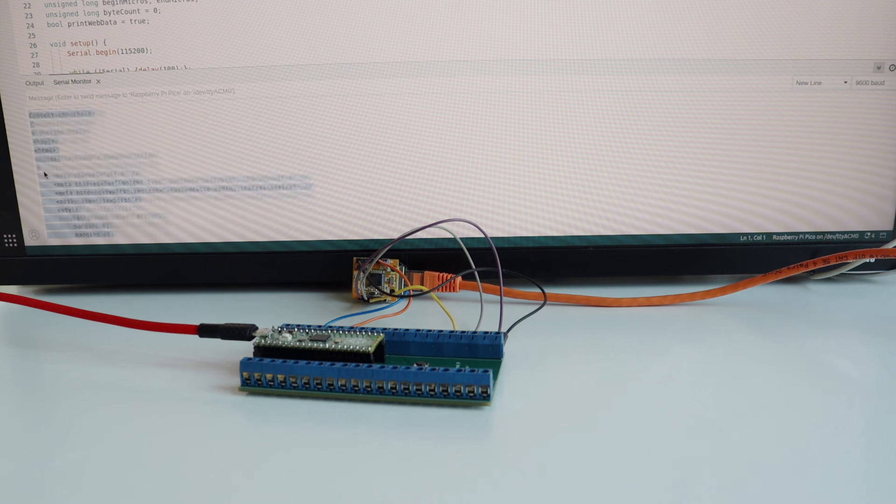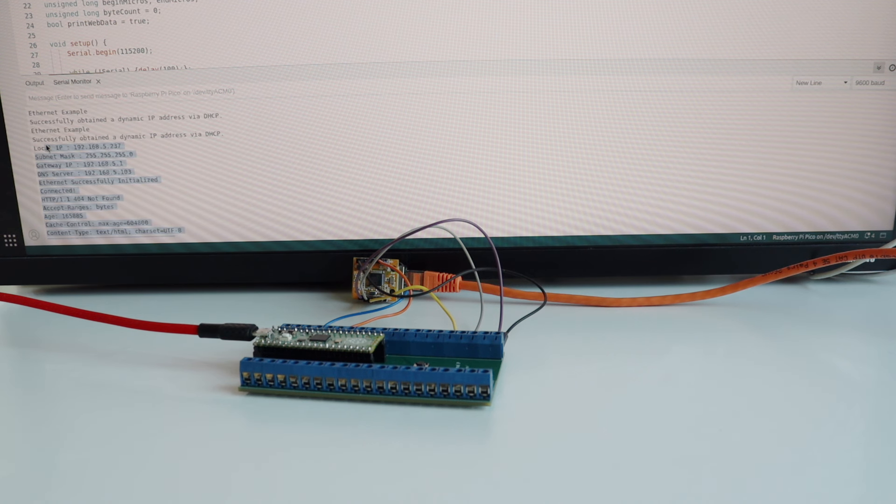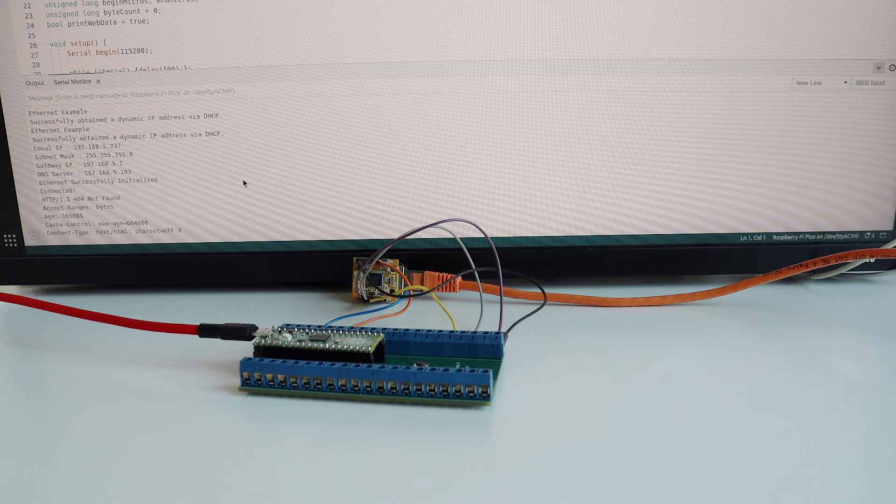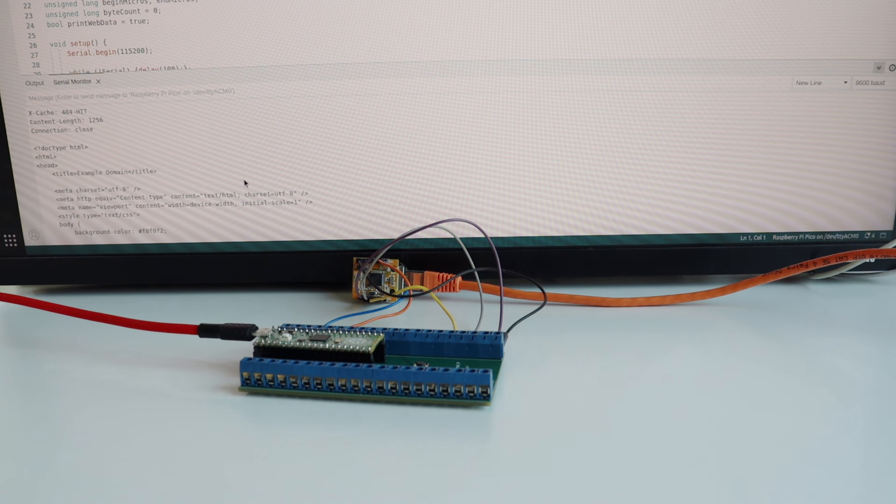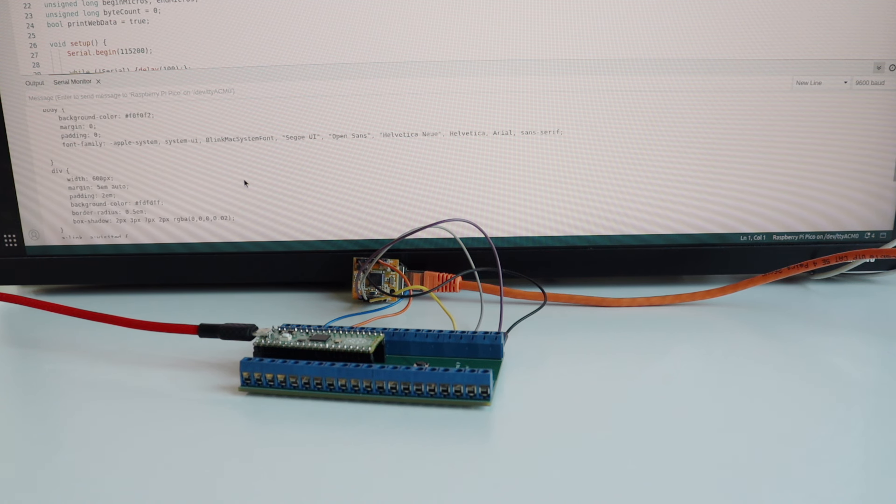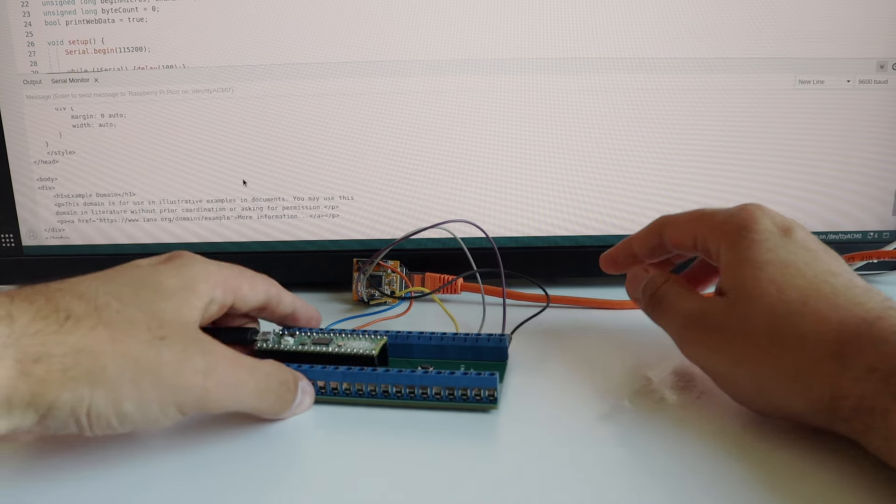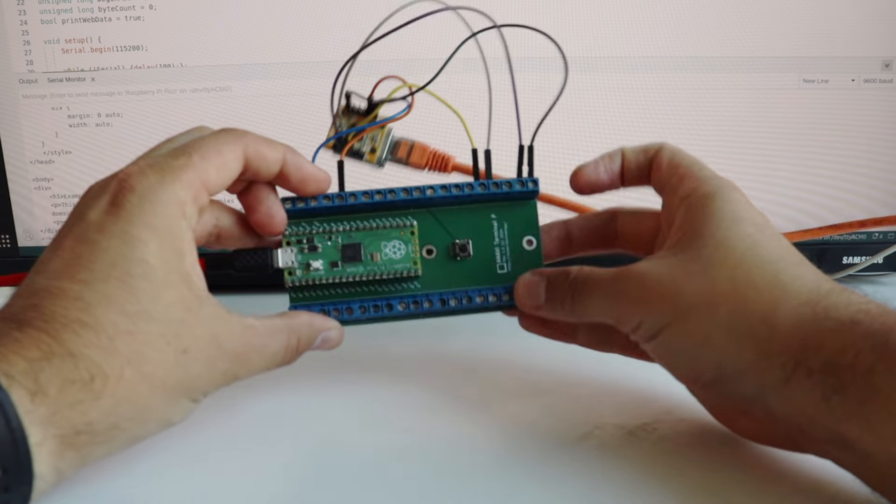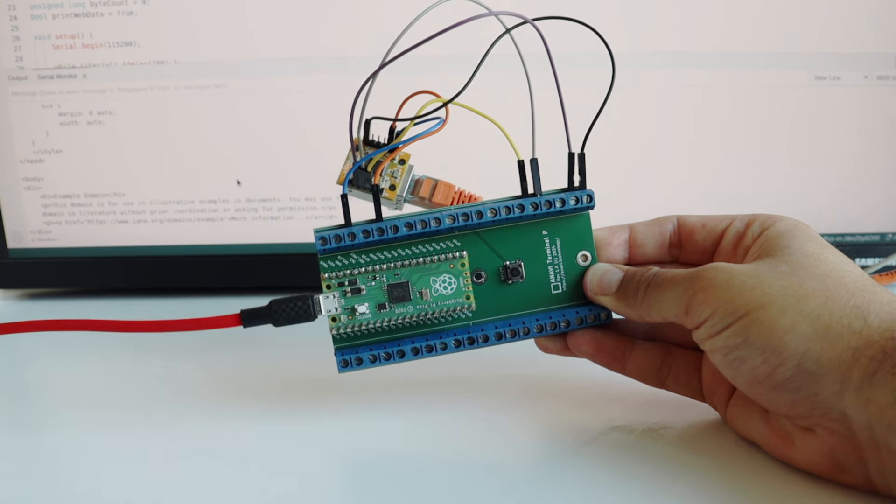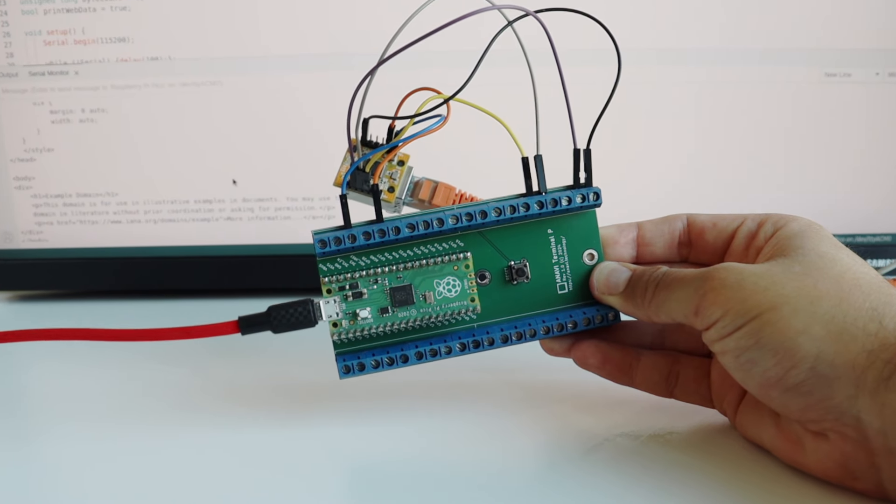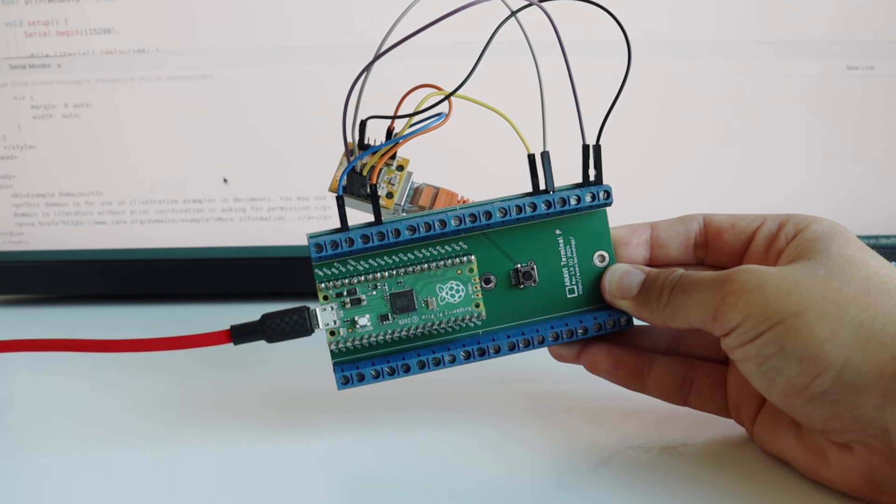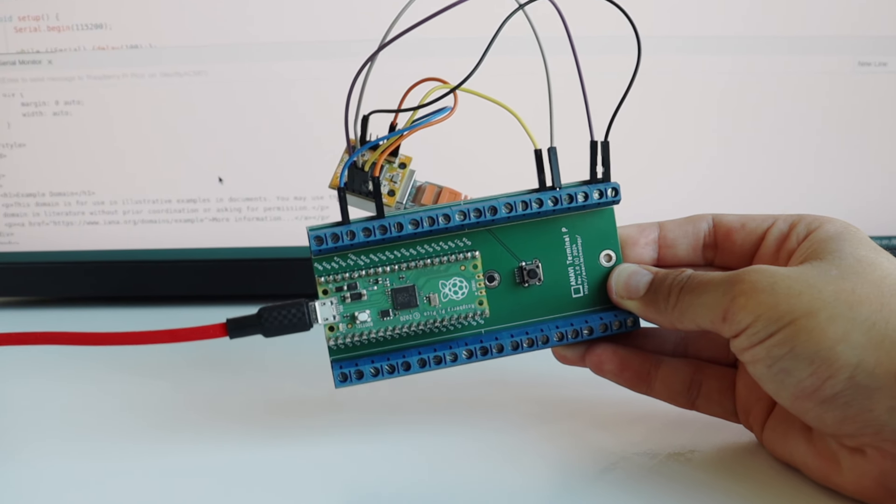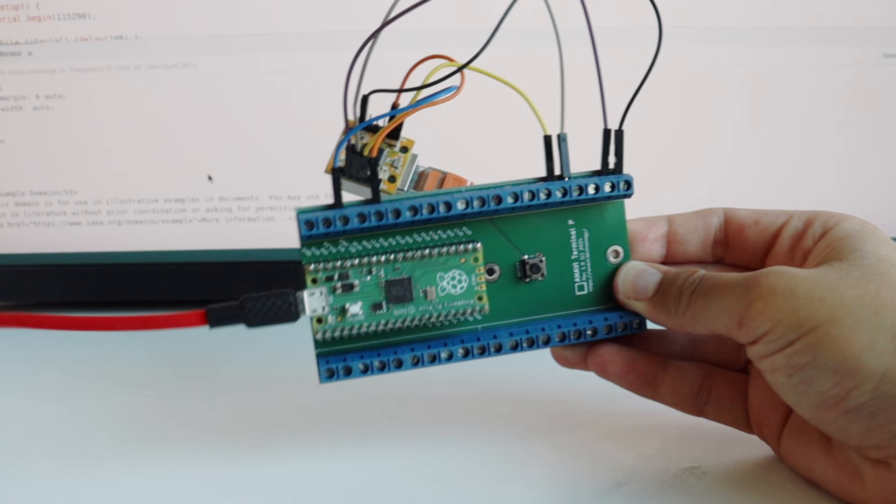In the Arduino sketch I have defined an array of characters called server and the default value is example.com. If you're interested in downloading the content from another website you have to go into the Arduino sketch, change the content of the server variable to something else, recompile it, upload it again to the Raspberry Pi Pico, and run it.